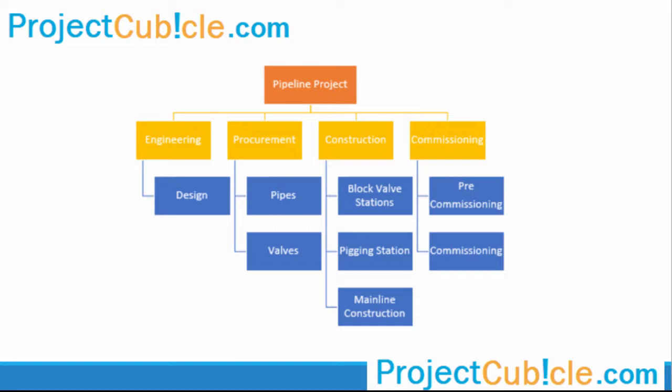Level 1 is shown in brown, level 2 in yellow, and level 3 in blue. Now we will create a work breakdown structure in P6 using this sample.